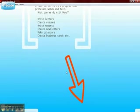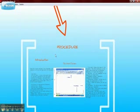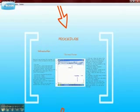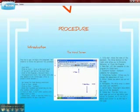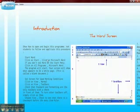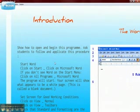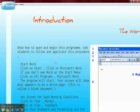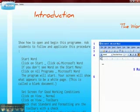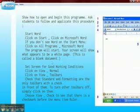We are coming to the procedure. The introduction: show how to open and begin this program, ask students to follow and replicate this procedure, and then do these steps.